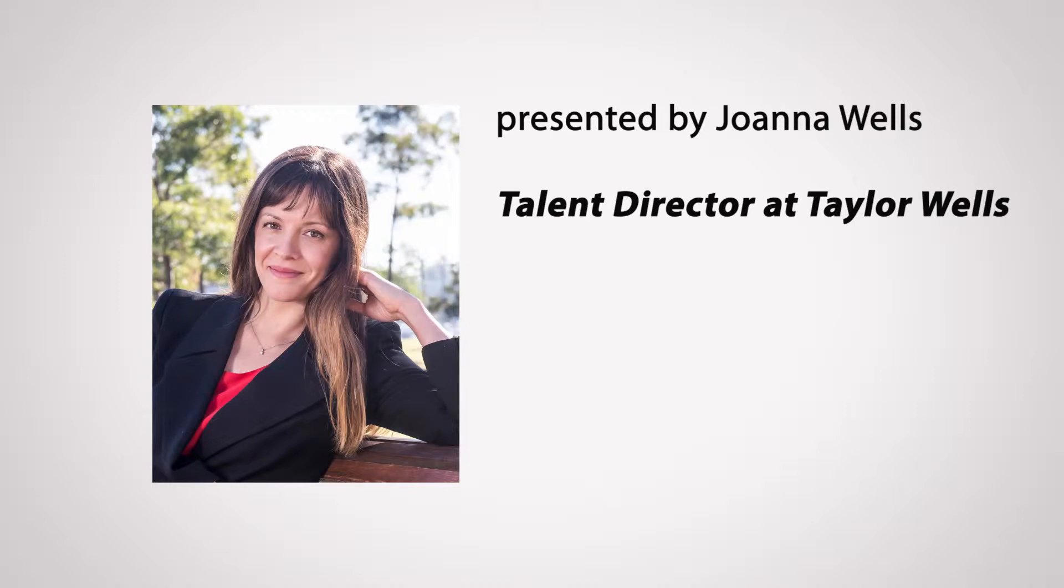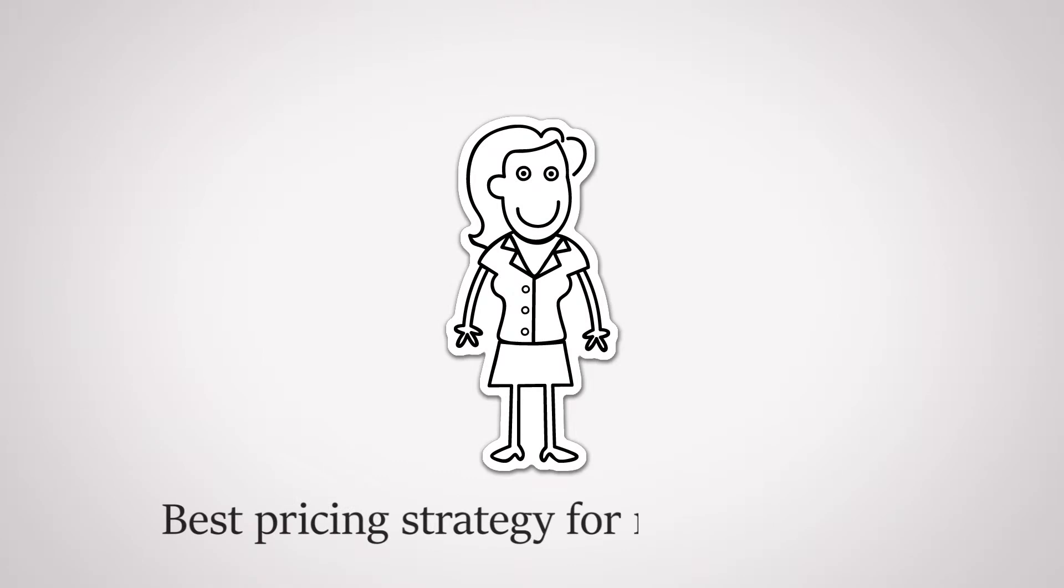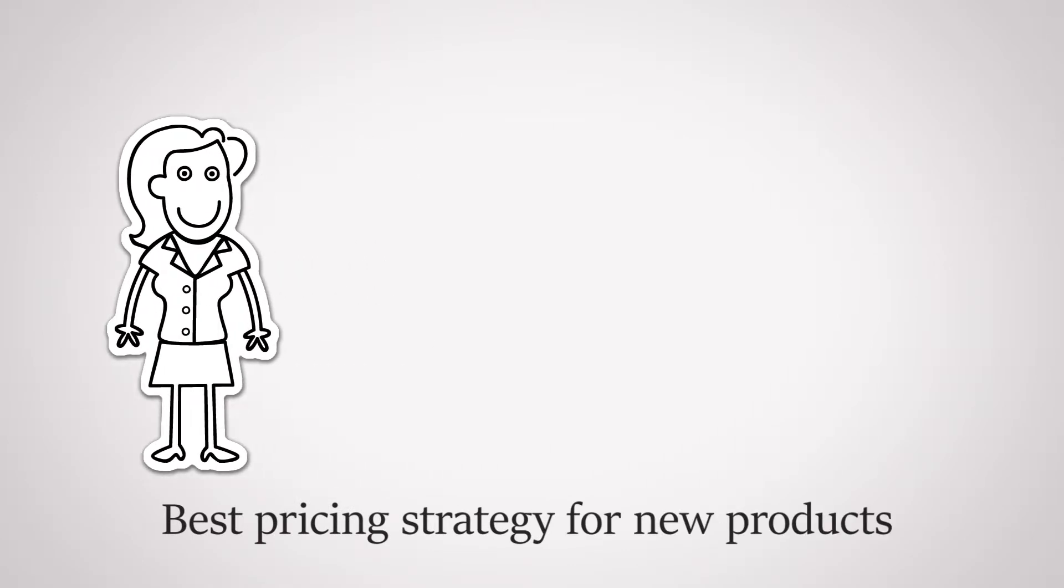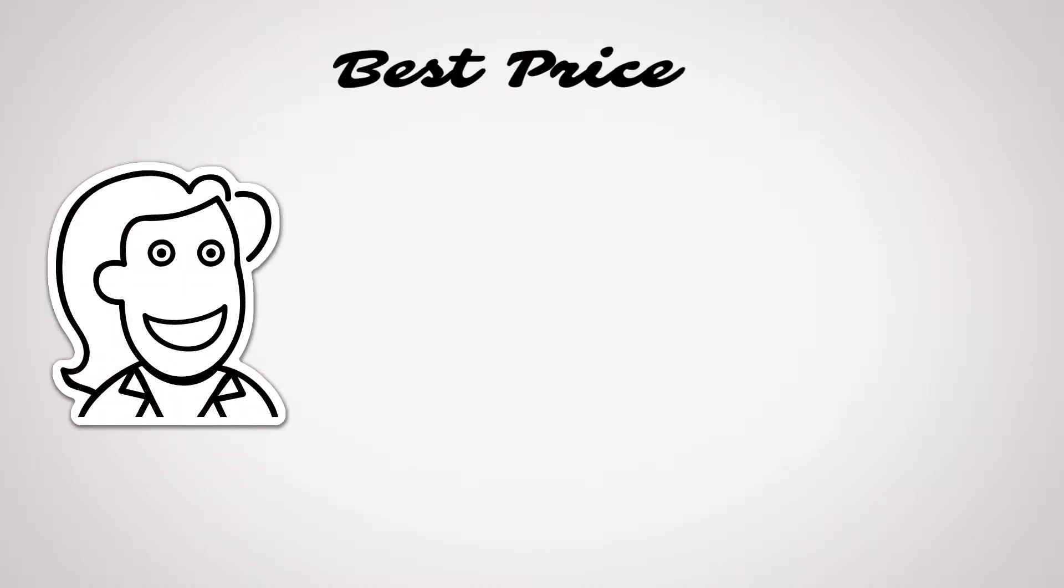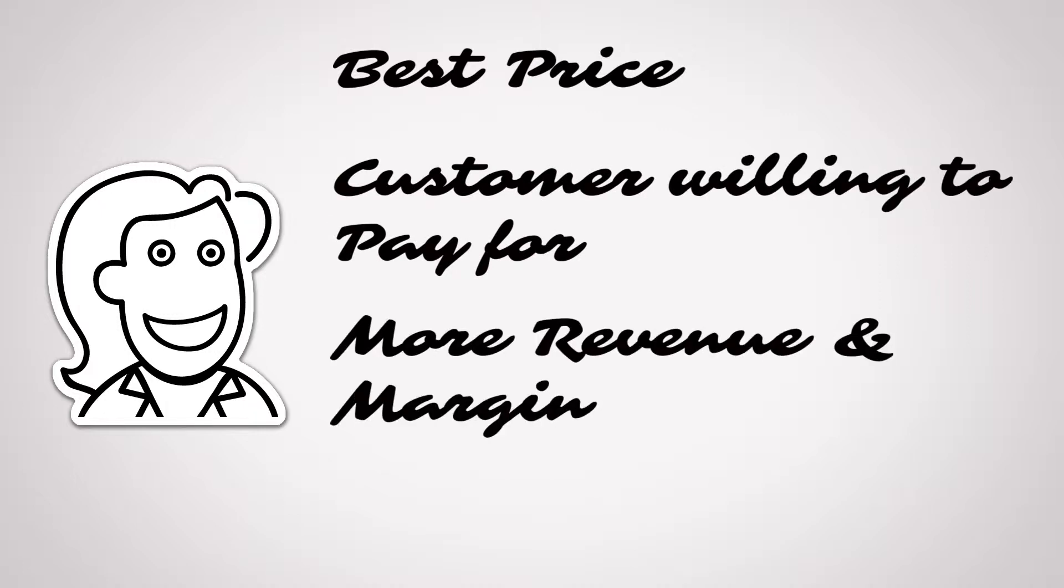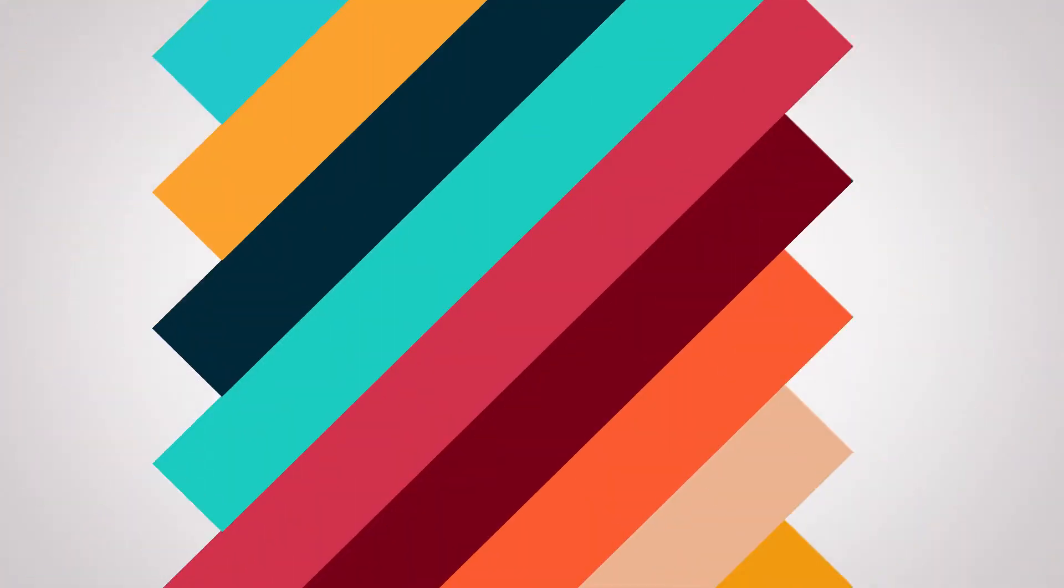Welcome to Taylor Wells Pricing Channel. Today, I'm going to talk about the best pricing strategy for a new product you're about to launch in the market. In this video, I'm going to help you work out the best price for a new product, a price your customers are willing to pay for, and a price that makes you more revenue and more margin. Let's get started.